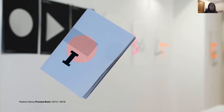This presentation will consist predominantly of examples of my ongoing series of process books, and I would like to begin by briefly setting the scene in terms of my wider research practice.